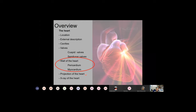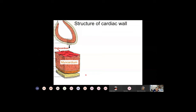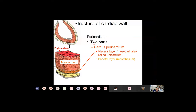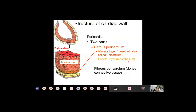Now let's discuss the structure of the cardiac wall. Here is a simplified cross section of the cardiac wall. The inner lining of the cardiac cavity is the endocardium; then you have the muscle tissue, the myocardium; and on the surface is the pericardium. The pericardium has two parts: the serous pericardium, which has two layers — the visceral layer directly attached to the myocardium, also called the epicardium — and separated by a space from it, the parietal layer of the serous pericardium.